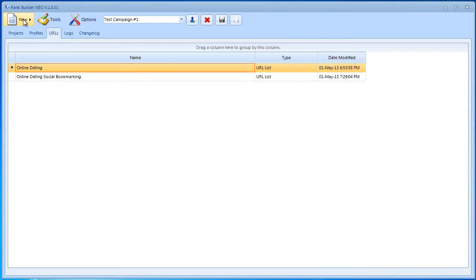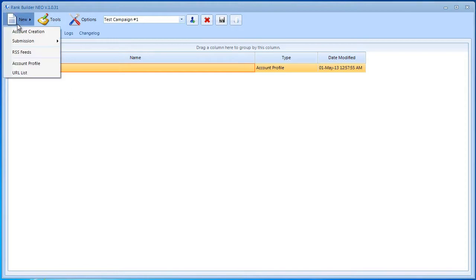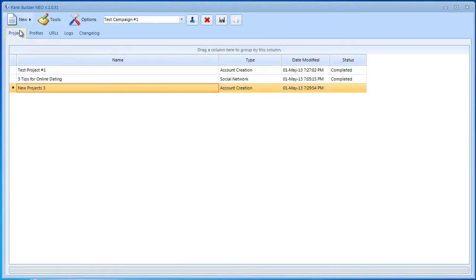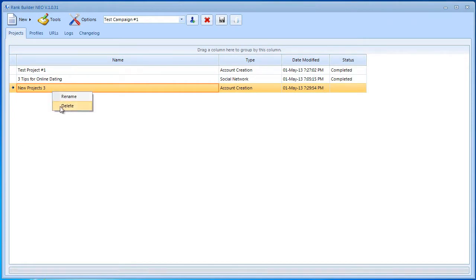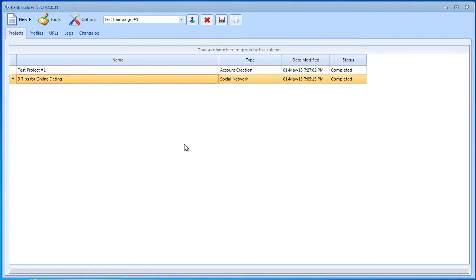Before you can go ahead and make social bookmarking submissions, you need to have an account for those websites. In order to create an account, you need to go to New and Account Creation, and then make sure you create accounts for social bookmarking submissions. Now I've already done that inside Test Project Number One. I have accounts for the websites that I'm going to submit to right now.